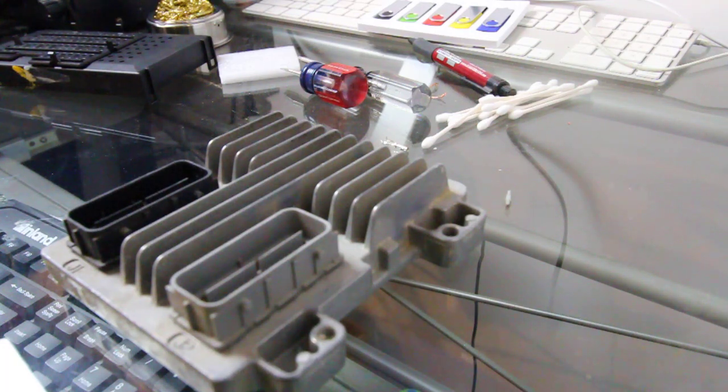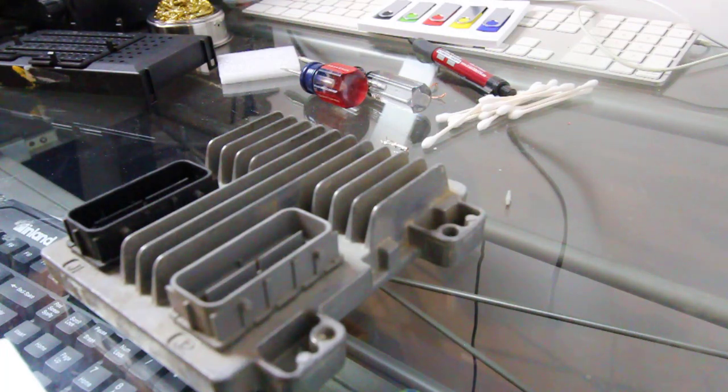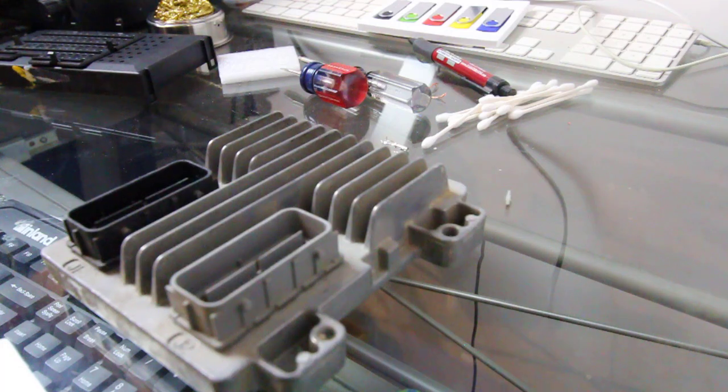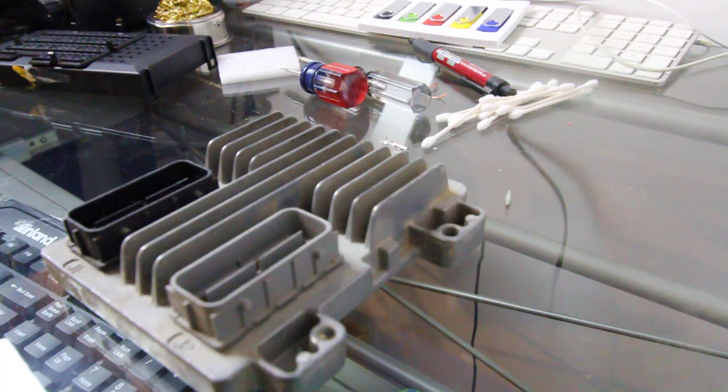A customer wants an identical clone for his tune that he has on it. So he sent this in, we're going to clone it to an identical E38, so that way everything stays the same, he doesn't lose his tune.